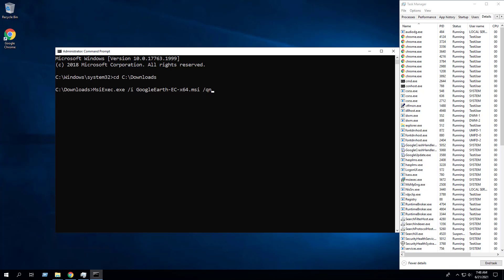You may also want to generate a log file during the installation to assist with troubleshooting should any problems arise. To accomplish that we will add the following switch parameter and press enter.